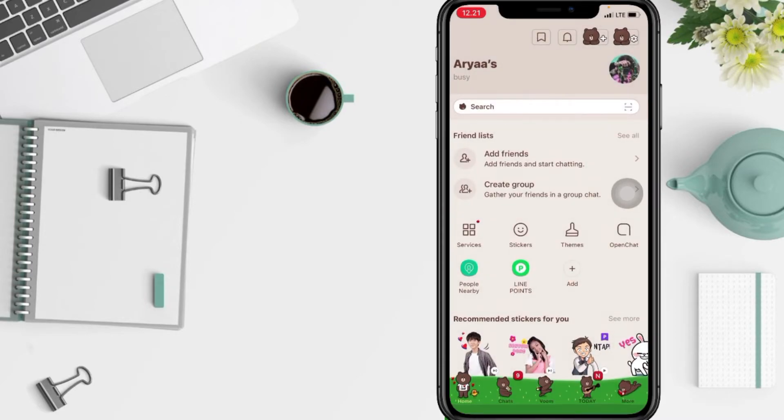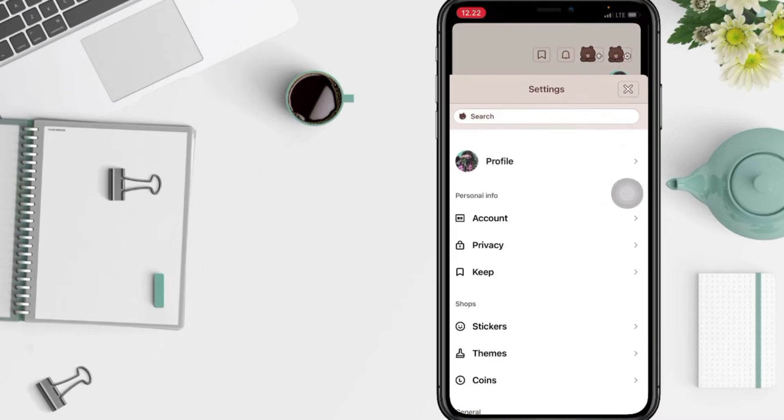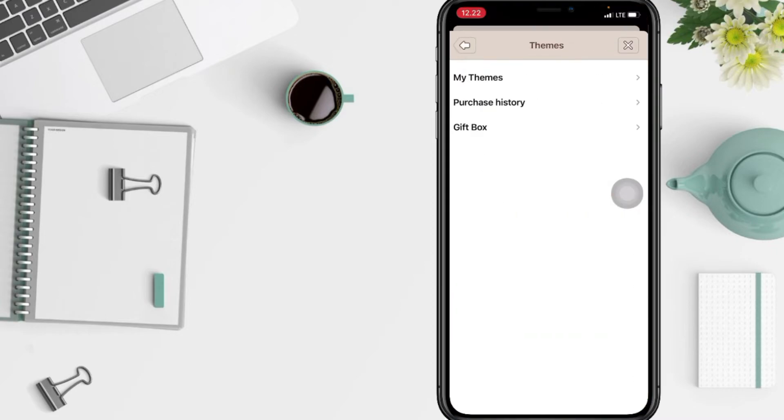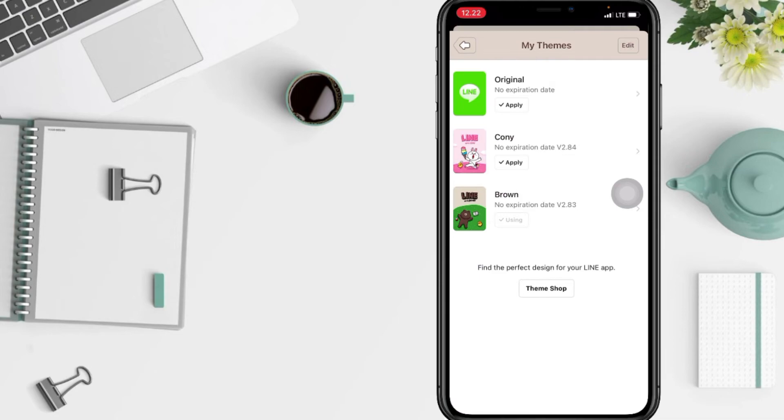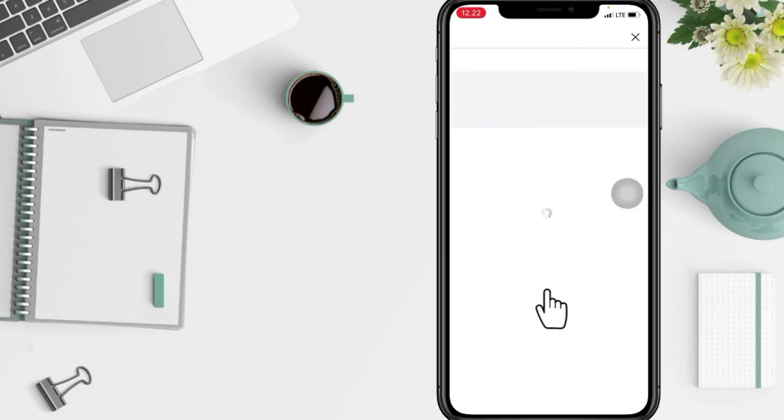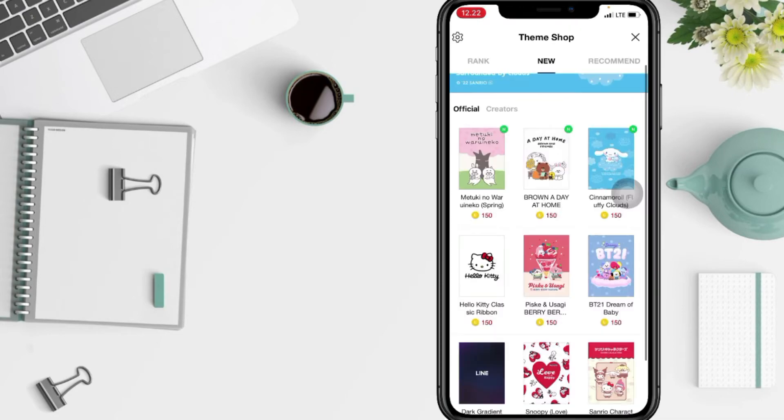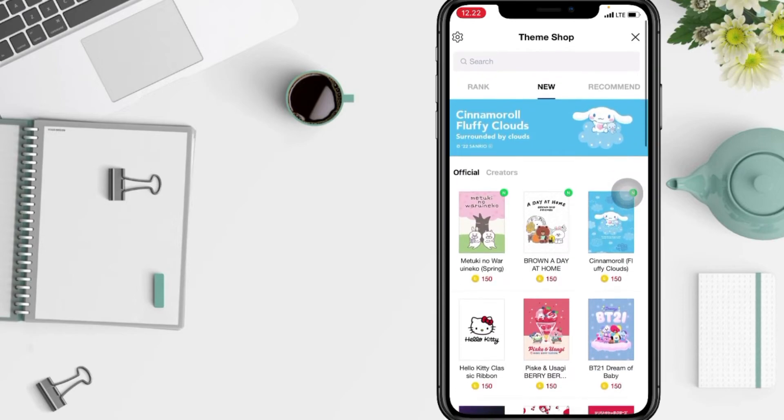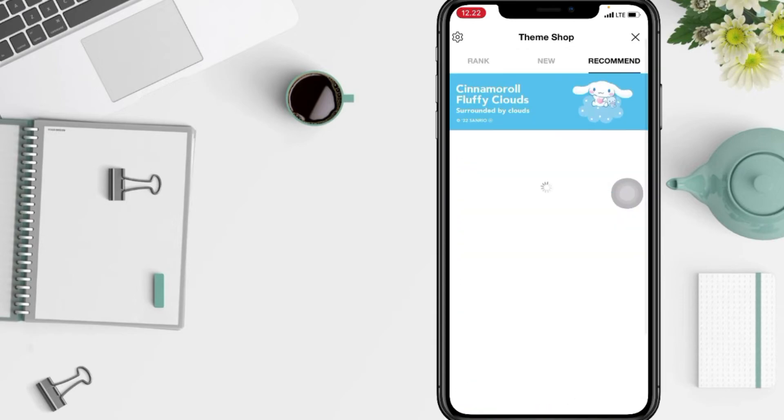Hey guys, it looks cute, right? And if you want to change to another theme, you can tap on theme shop. But you have to download it first. There are so many choices here. You can see the comments or the rank, here's the new.